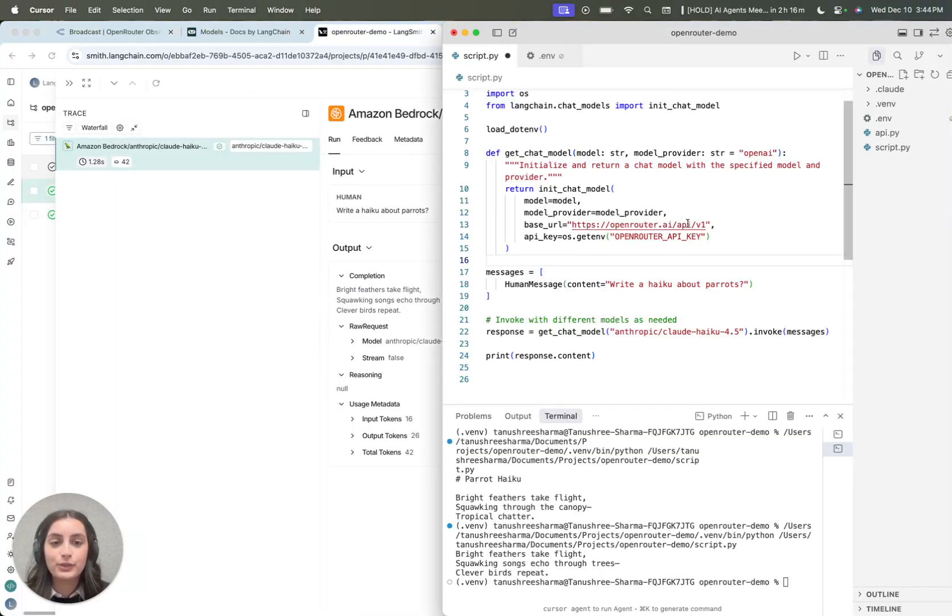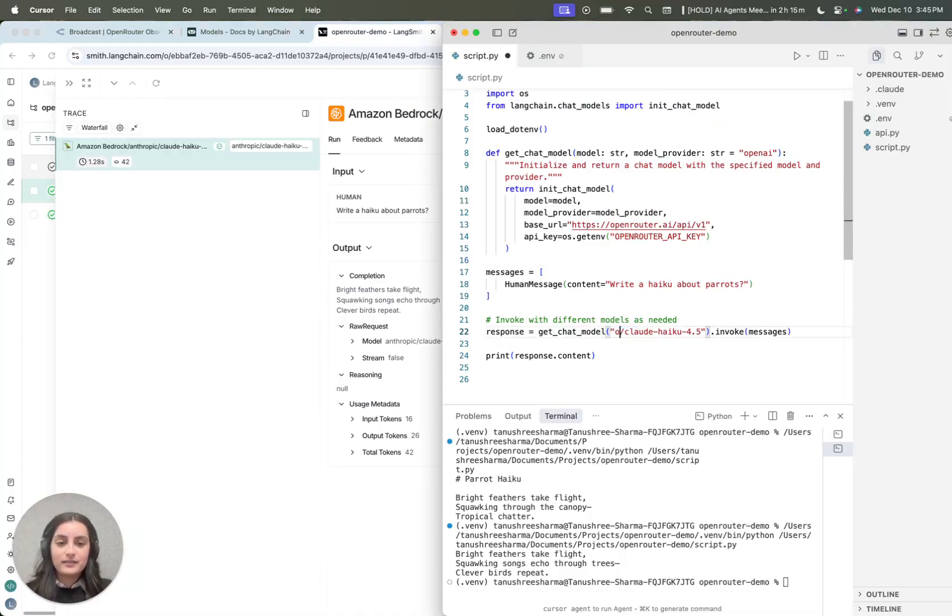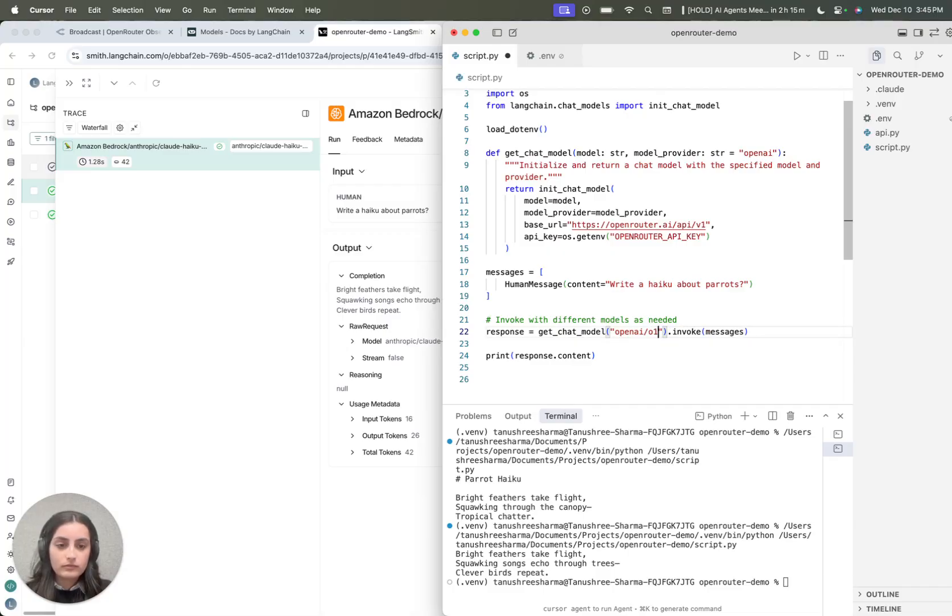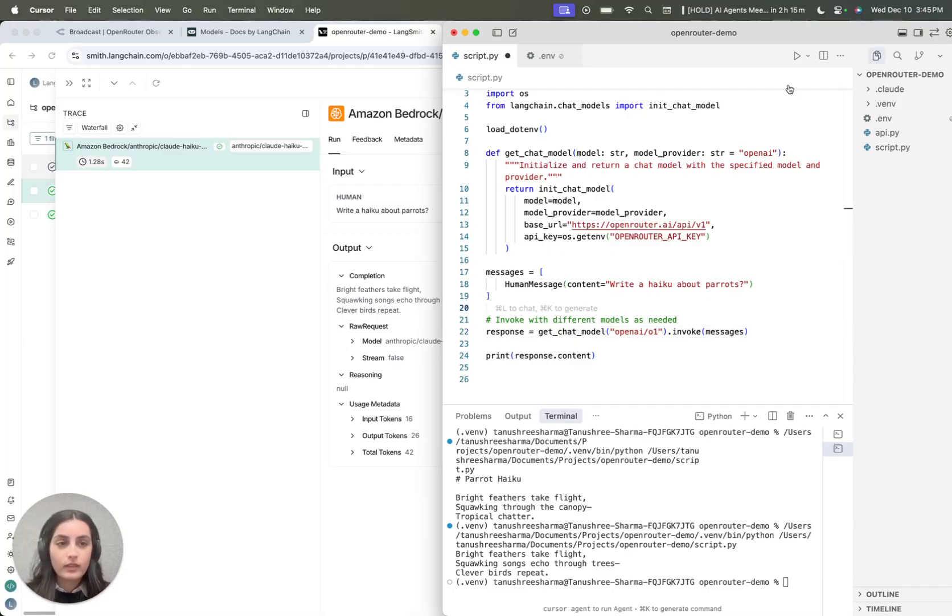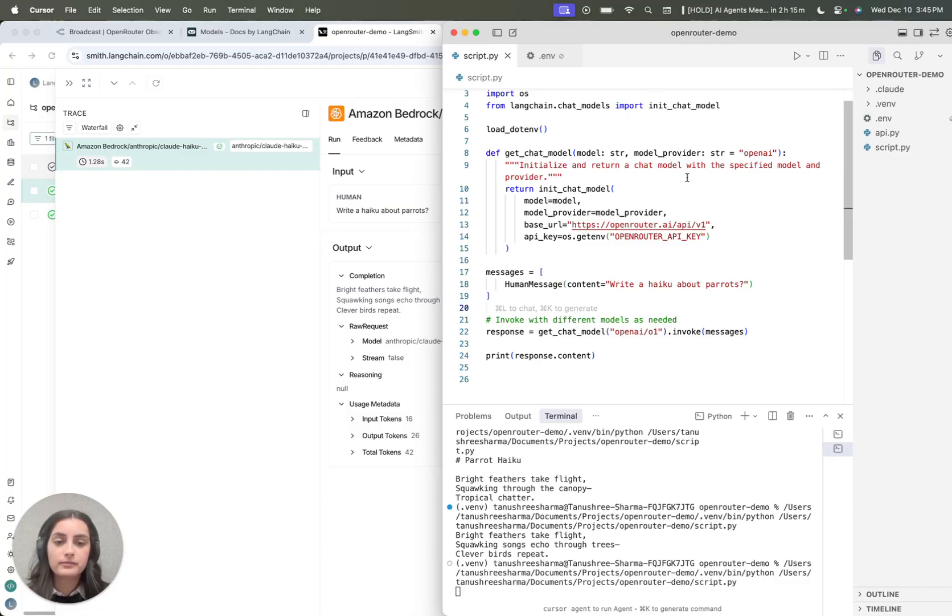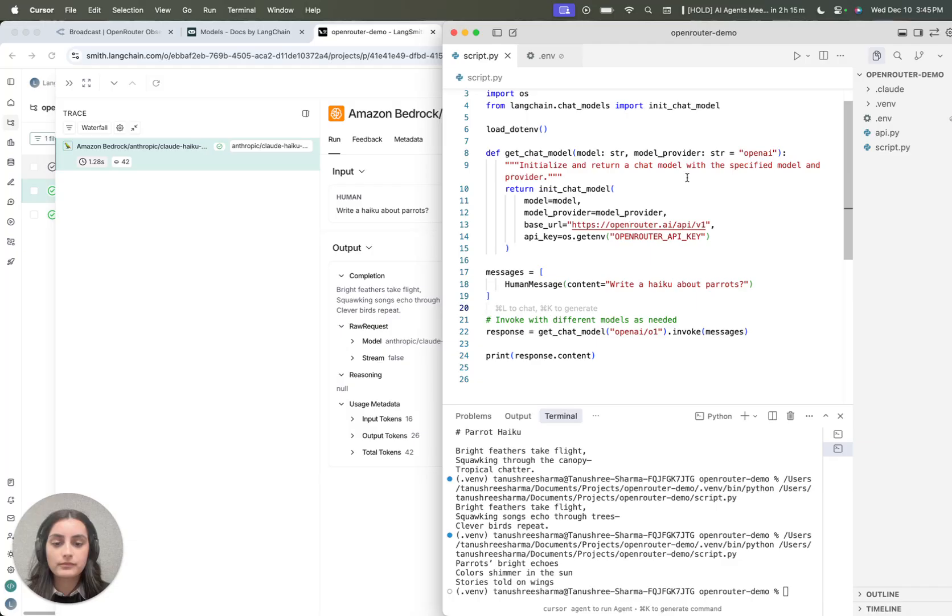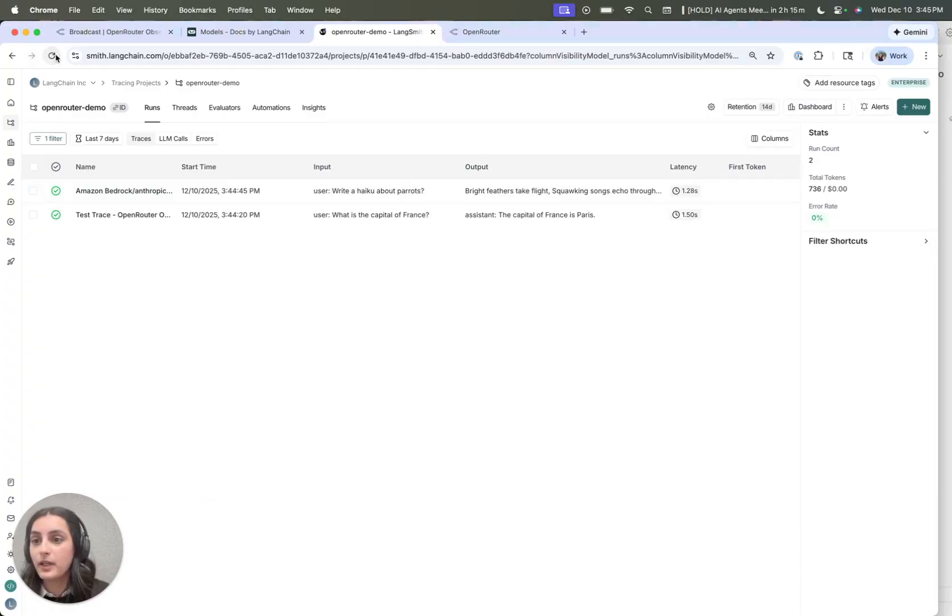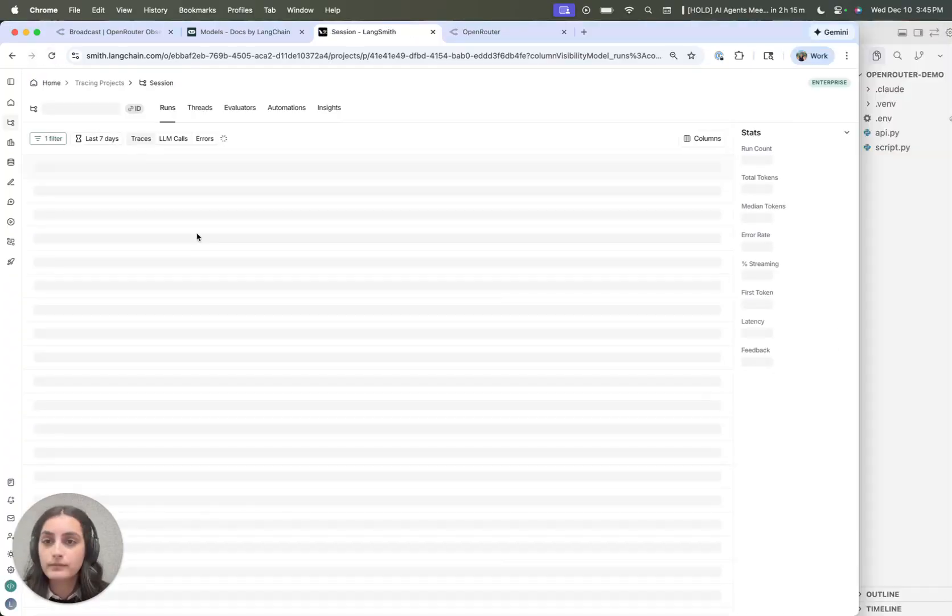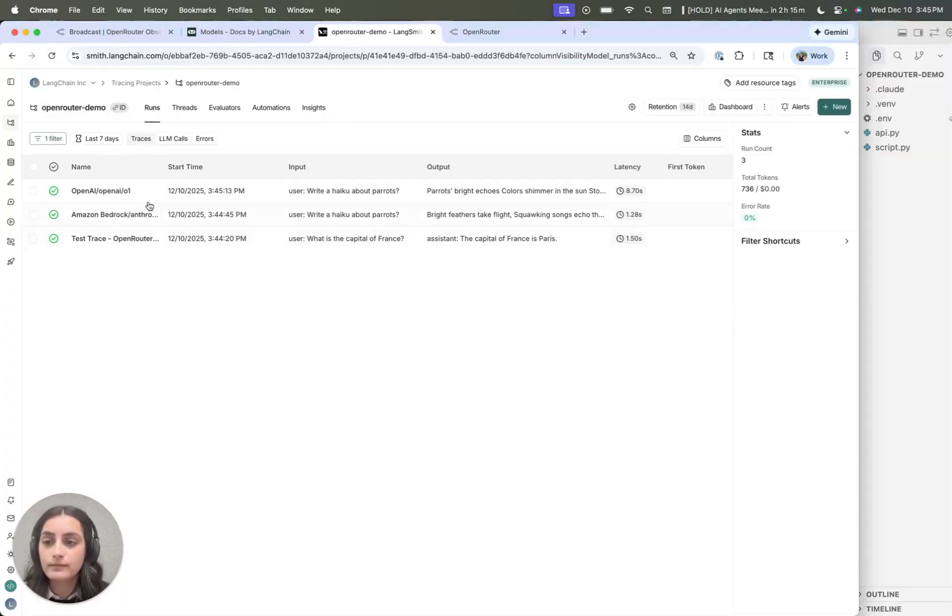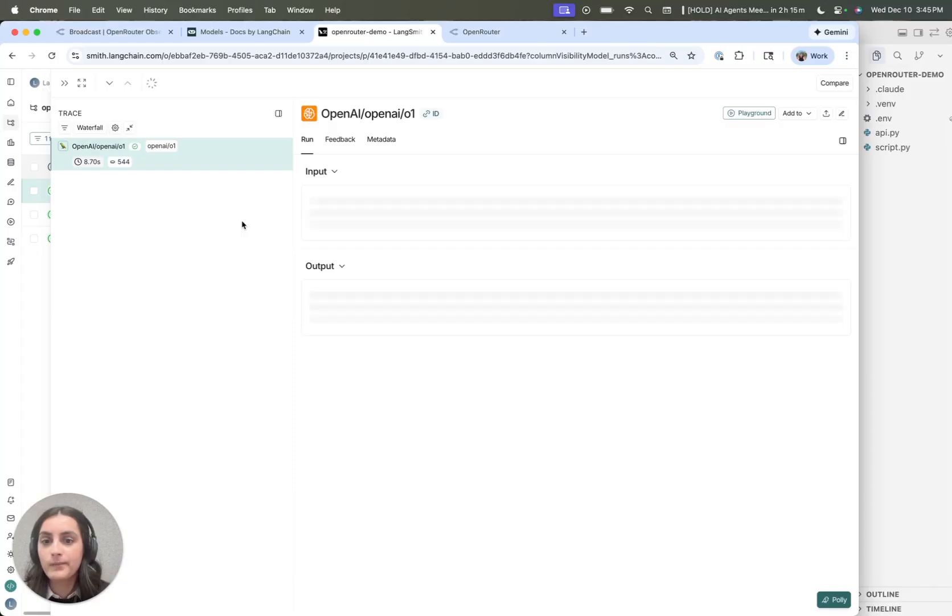Let's say I wanted to swap this out to use an OpenAI model instead. Let's try that. And we should see the trace in LangSmith as well. There we go.